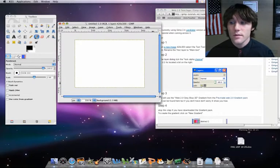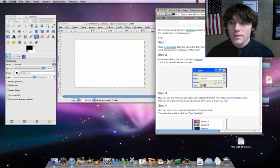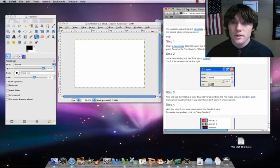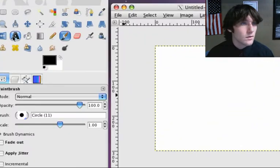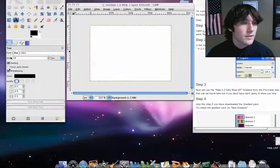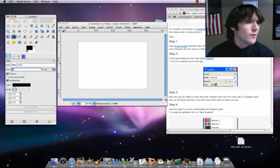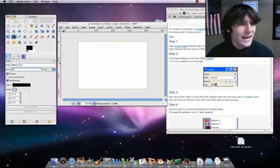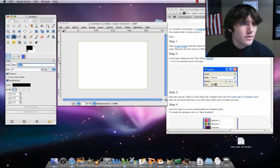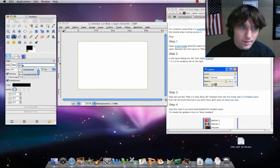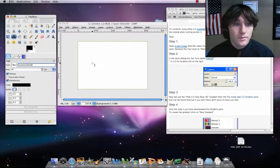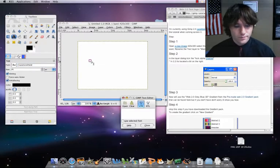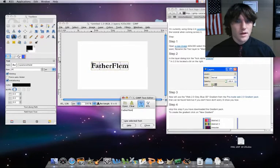Okay, step one, let's go ahead and we're going to set our text down. So let's go to our text tool, set our size to — I'm going to do 45. Go ahead and change your font if you'd like. I'm going to set mine to Garamond Bold. Color doesn't matter, I'm going to be changing it up. Let's put our text down.